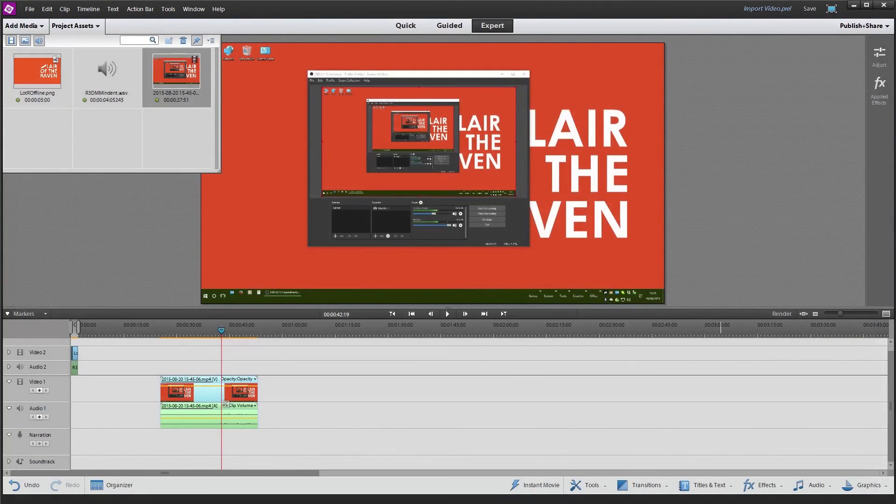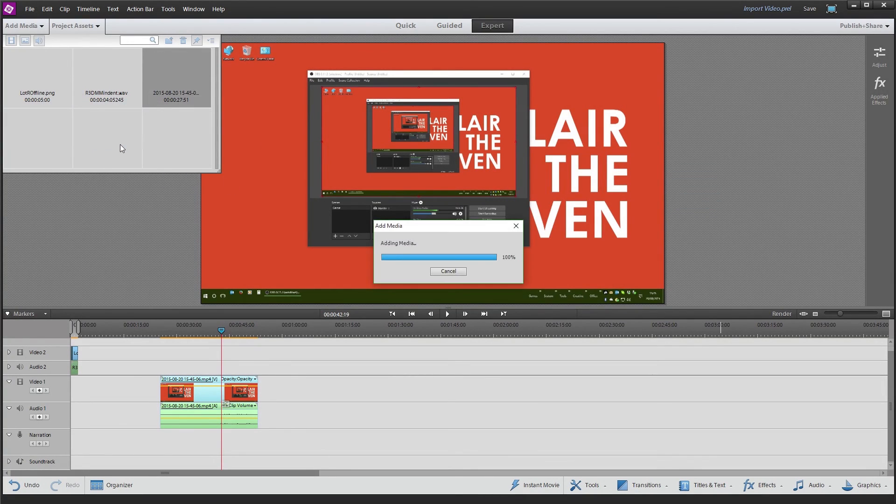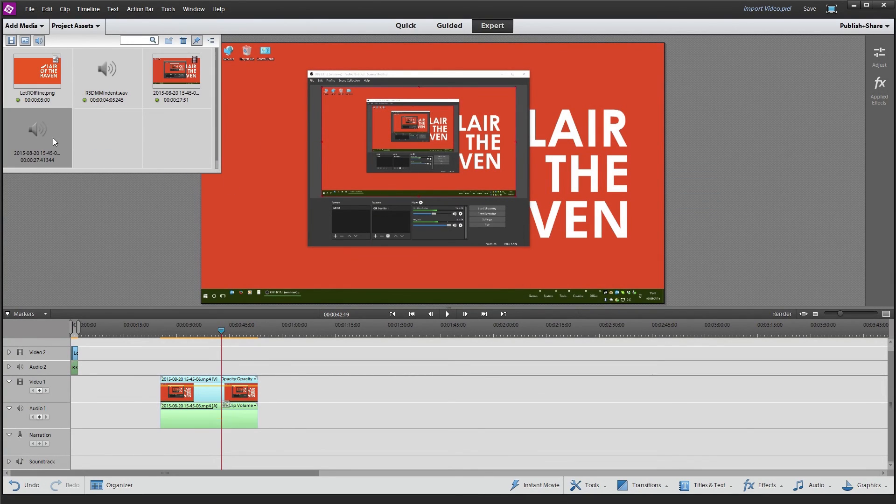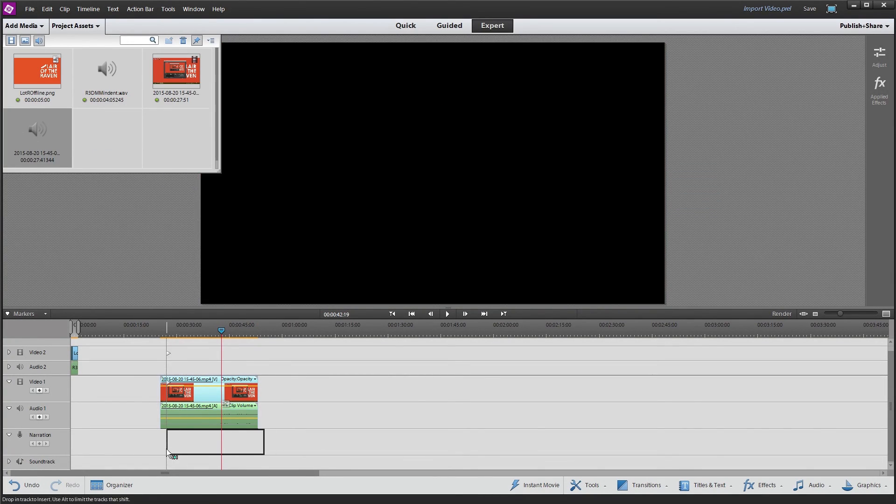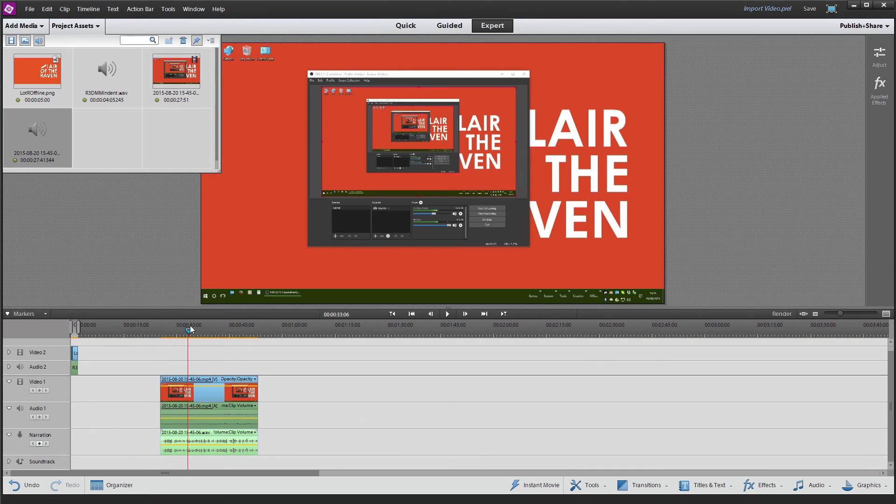And then all I have to do is grab that WAV, drag it into the library, shove it onto the track underneath, and now we have our multitrack.